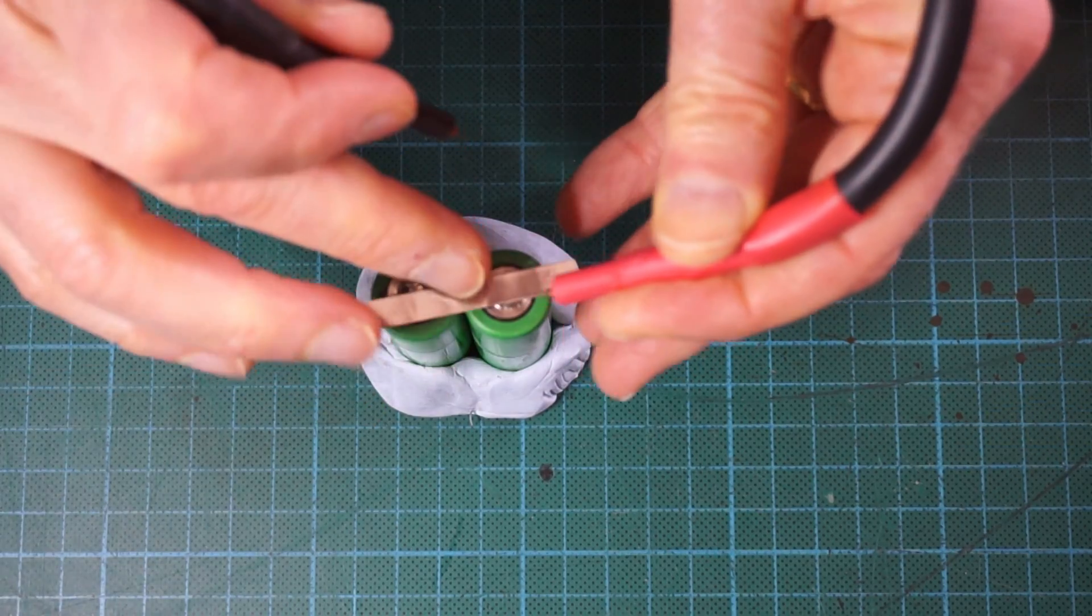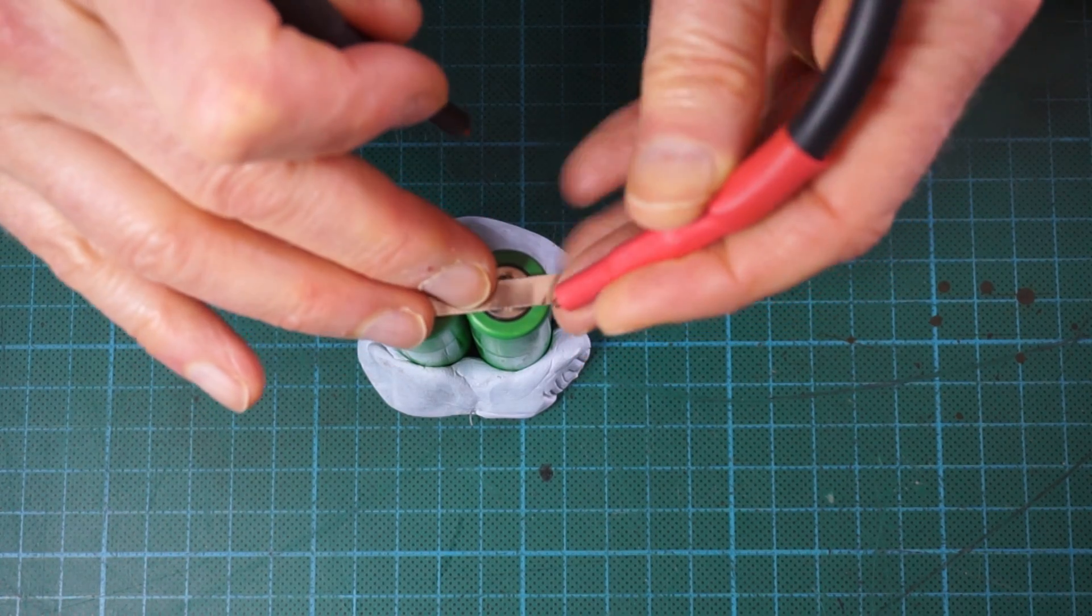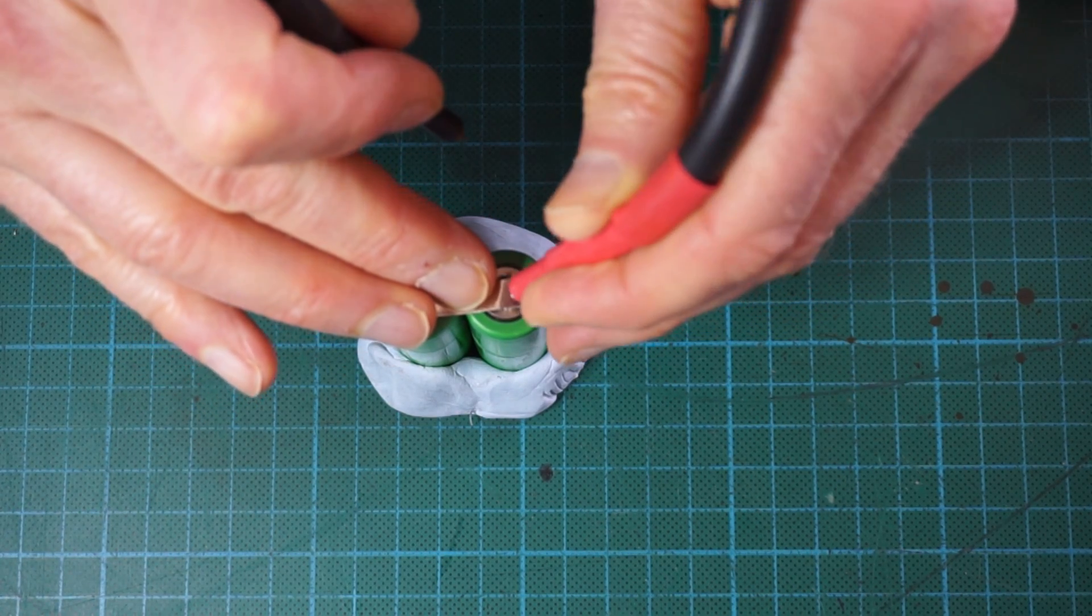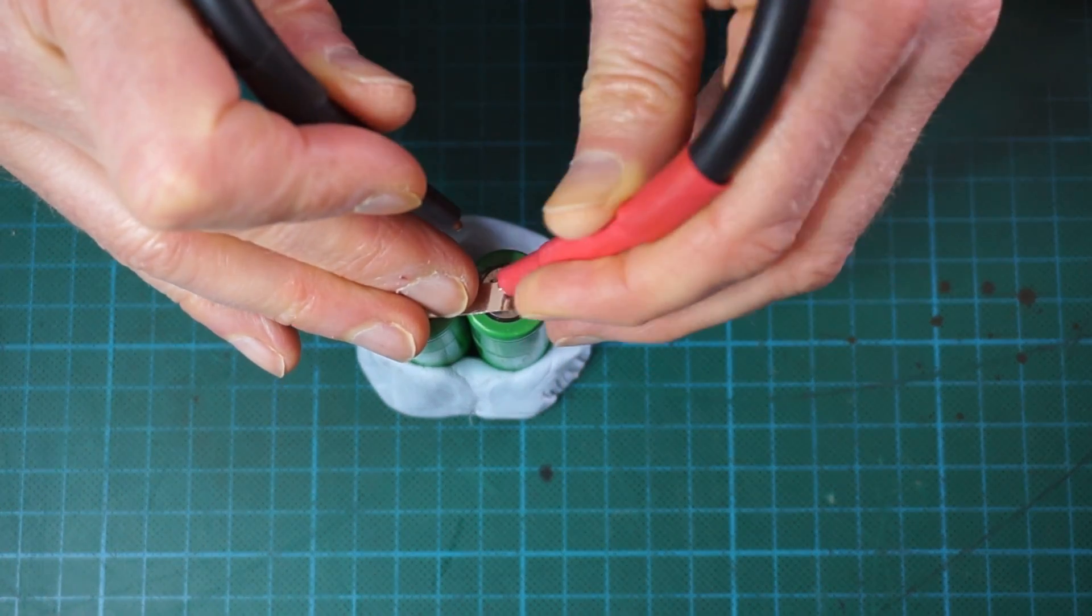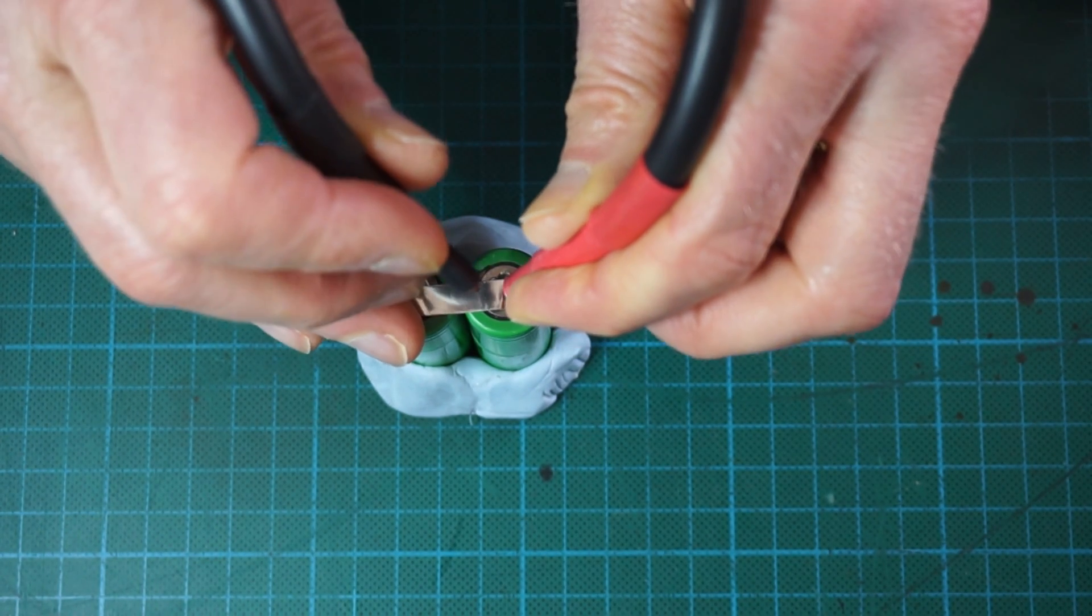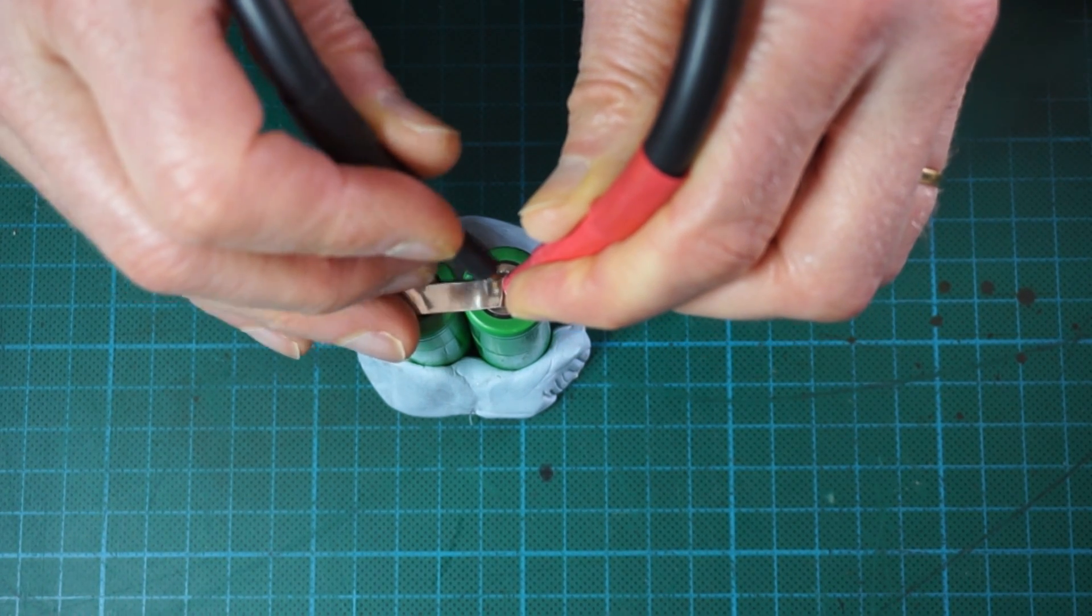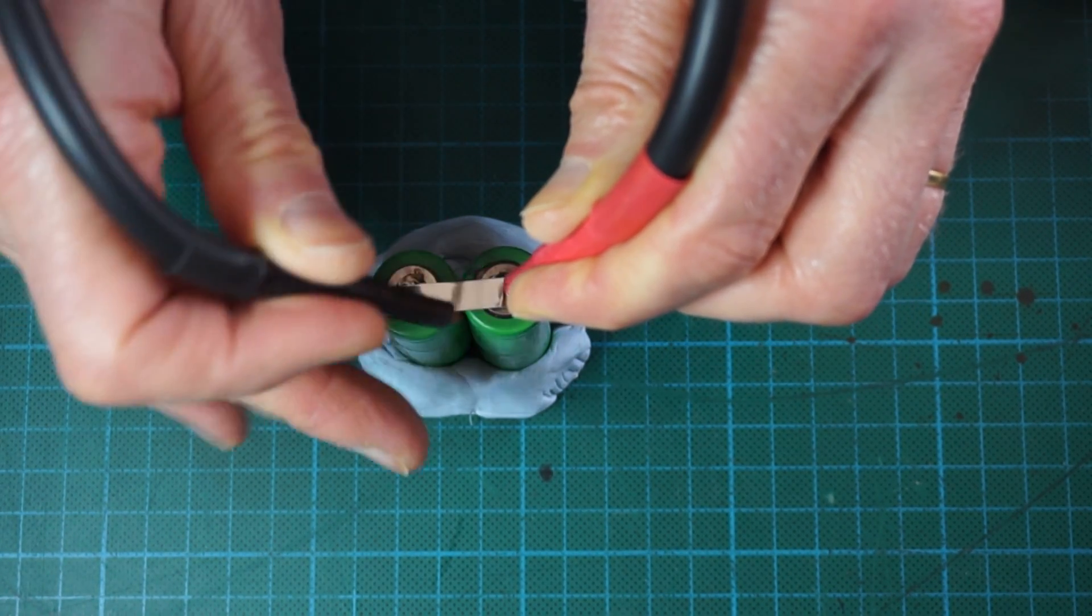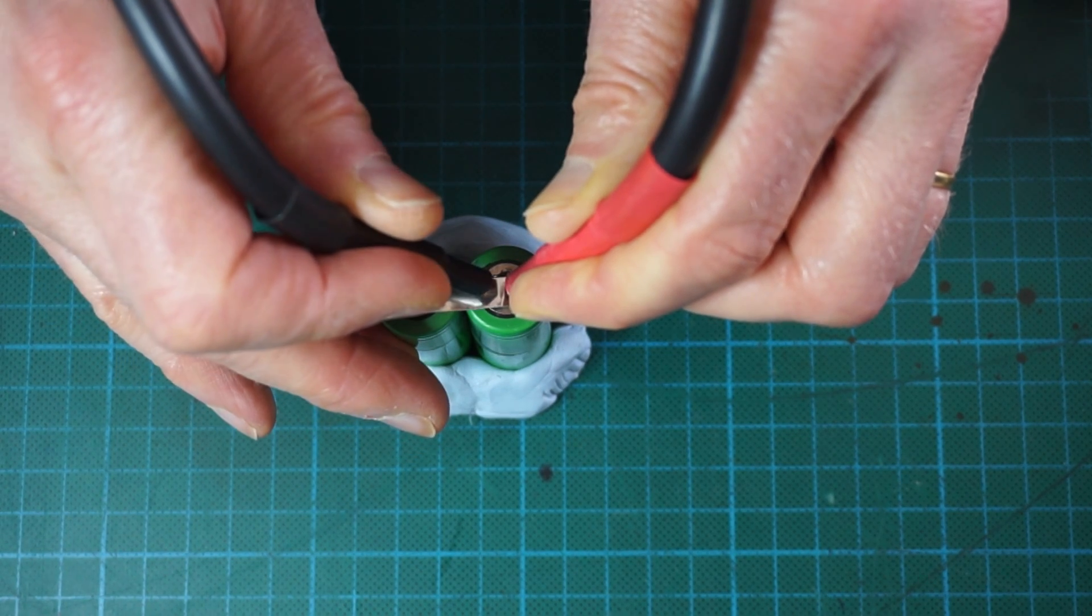So we position the probe number one on one area. We have to put some pressure on it so that the contact is right and we place the second one next to it.